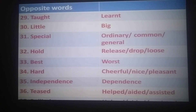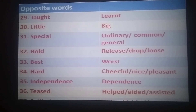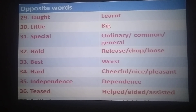Hold — release, drop, loose. Best — worst. Hard — cheerful, nice, pleasant. Independence — dependence. Helped — aided, assisted.